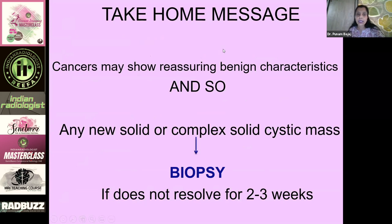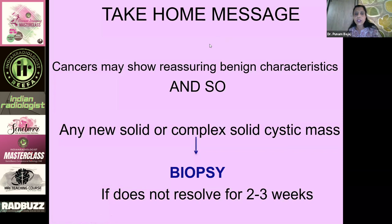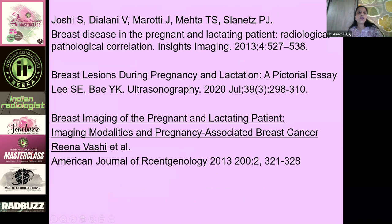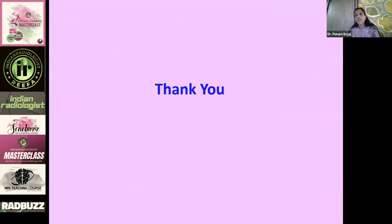The take-home message: when a lactating or pregnant lady walks in, think about all the benign entities first. But we must remember that cancers may also show reassuring benign characteristics. If there is any new solid or complex solid-cystic mass, even with a benign appearance, that does not resolve for two to three weeks after medical treatment, a biopsy must be done. Thank you for your kind attention.